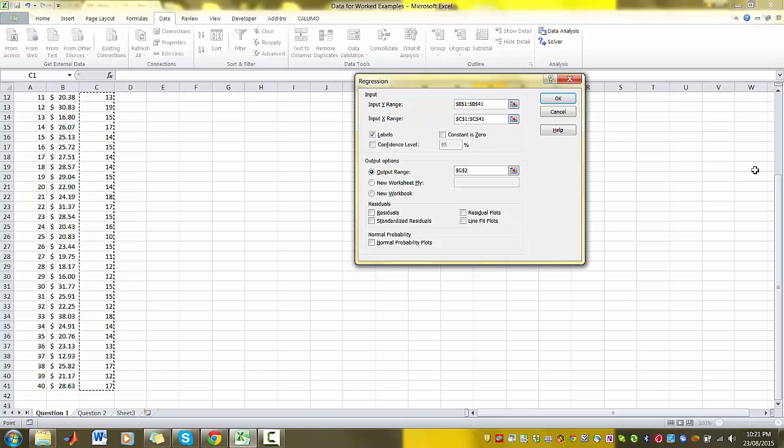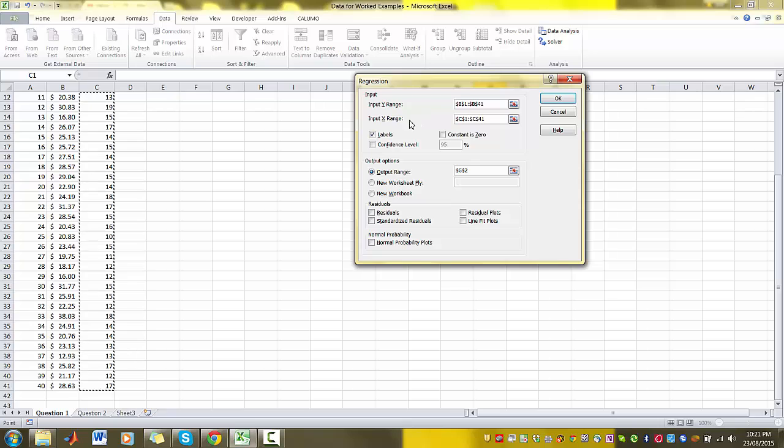And then because we've highlighted the entire columns, we've also highlighted the labels 'wages' and 'education'. So that's why I've checked the Labels box here.